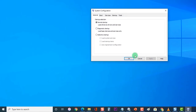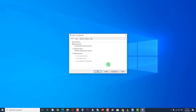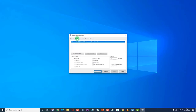When System Configuration opens, click the Boot tab. Under Boot Options, check Safe Boot then click OK. When prompted to restart your computer to apply these changes, click Restart and you will boot into Safe Mode.